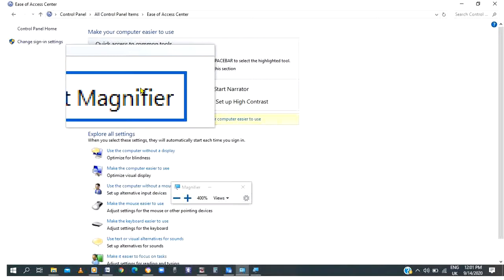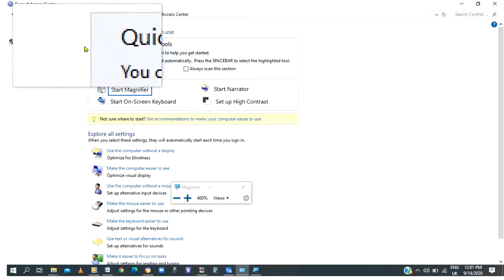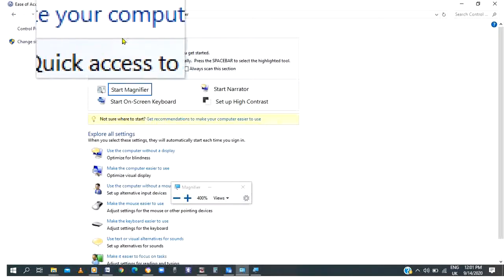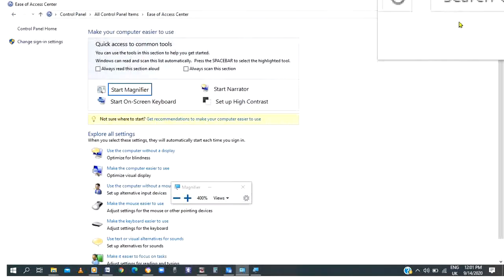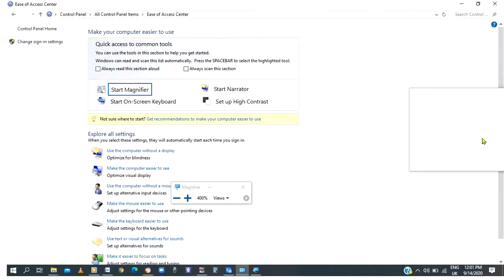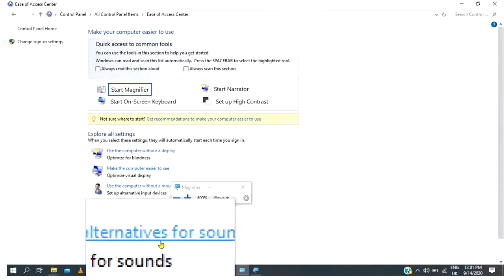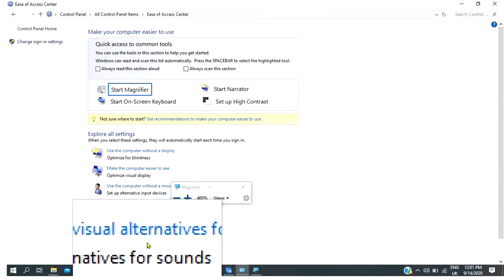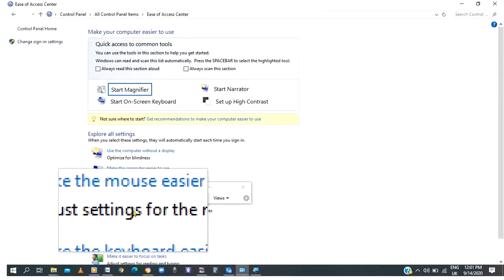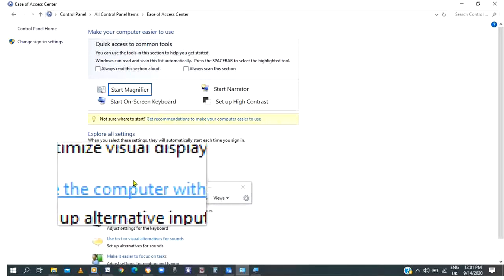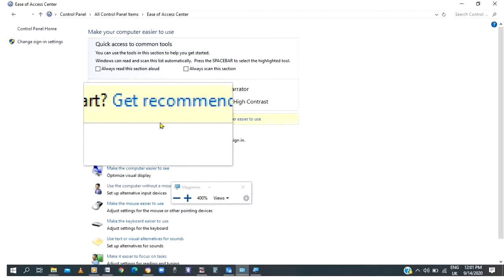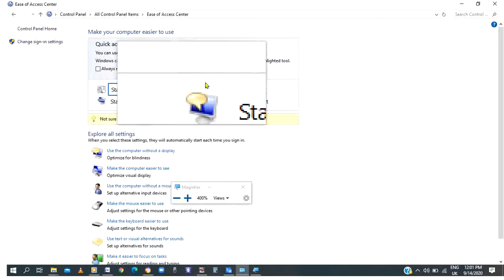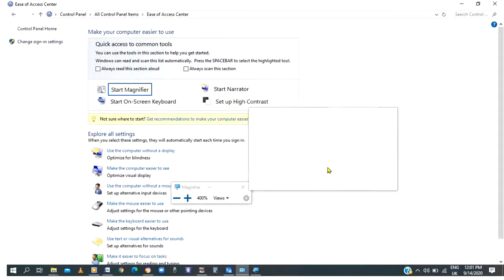I can point my cursor to whichever position I want to be magnified. I'm sure you can see it is much clearer. Of course we can go ahead to do some further setting.